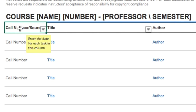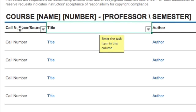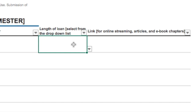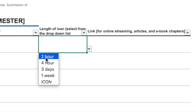There are a series of columns here with different information: call numbers or sources — call numbers for those items held in the collection, sources for those items held online — as well as title, author, and the length of the loan, which you can select from a dropdown list.